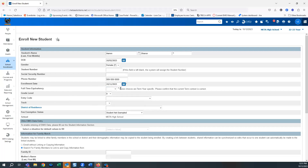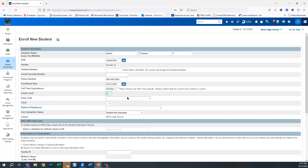Full-time equivalency — notice the asterisk, this is very important. Please fill this in and make sure you choose something here, because if you do not, that student will not enroll and you'll lose all the data you've already entered. You must pick a full-time equivalency. Grade level — what grade are they going to be in? Entry code — the most common is number 6, meaning they're coming from another public school, but they may be coming from out of state or homeschooling, so pick the appropriate choice.